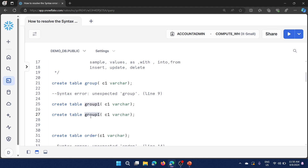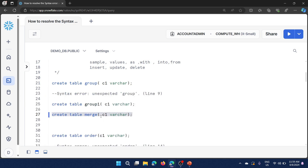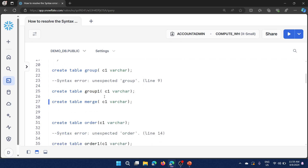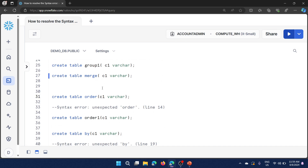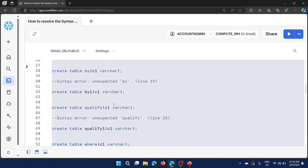Another keyword is 'merge' — merge is a statement used to insert, update, or delete with a single command. Let's see if we can create a table named 'merge' — and yes, we can create it. So I'm not sure why 'group' is not allowed but 'merge' is. Let me try 'order' — 'order' is a keyword, and we get 'unexpected ORDER', so we cannot create a table named 'order' either.